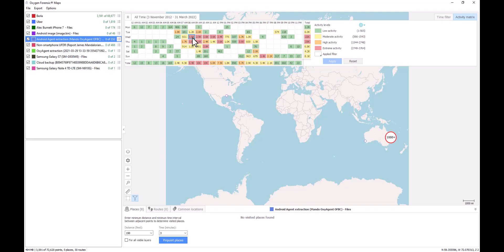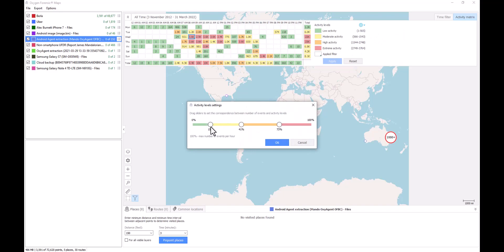Just like we had seen in Detective and in that call and messaging section, we have the ability to individualize our activity level settings. So this is going to give us the ability as the investigator to adjust our thresholds based off our investigative needs or how we're interpreting what may constitute low, medium, high, or extreme levels of activities within the displayed data points on your map.